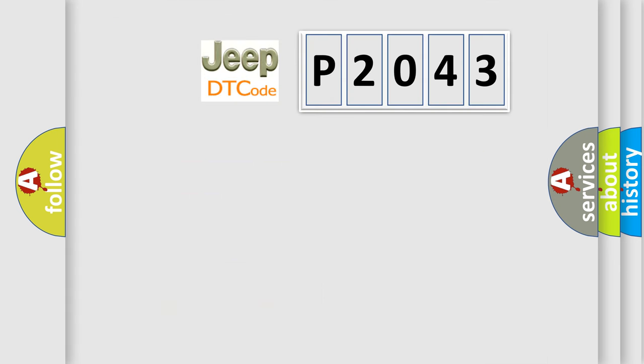So, what does the diagnostic trouble code P2043 interpret specifically for Jeep car manufacturers?